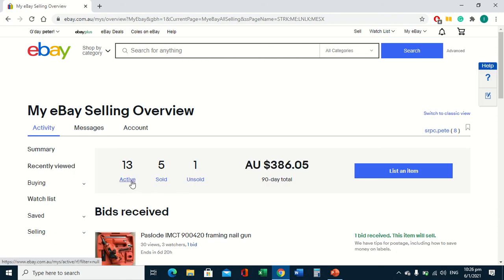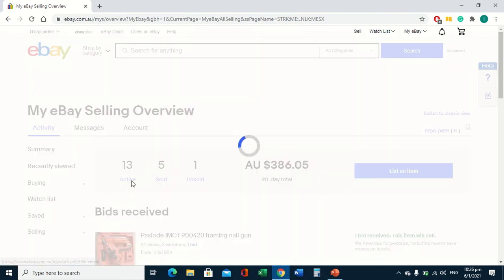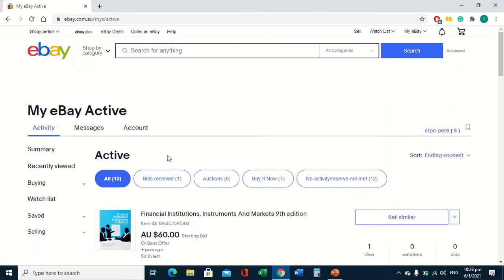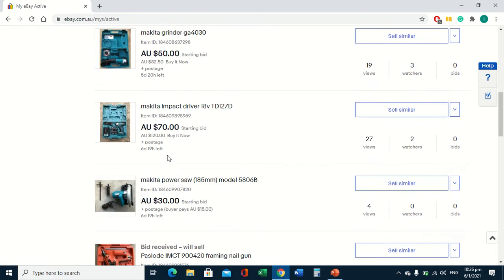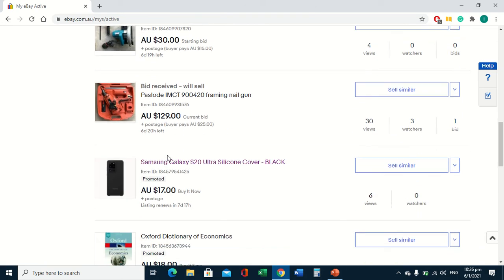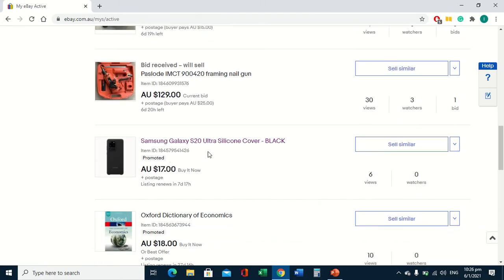So we're going to go to active, we're going to find the listing that we want to change, and it's going to be this one.